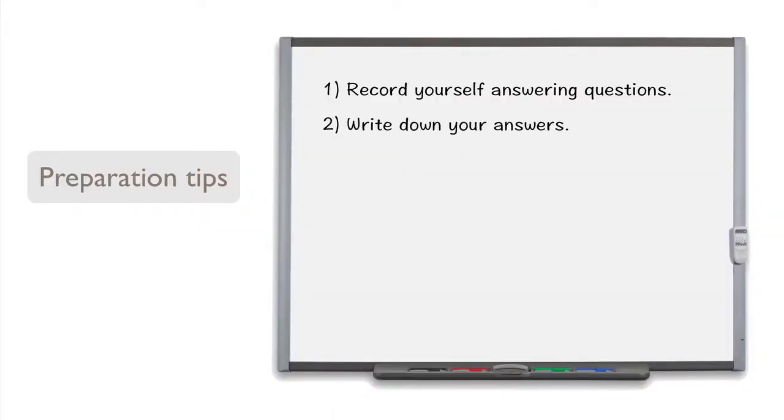Write down your answers. While you listen to your recorded answers, you can write them down word for word. This way, you will notice more of your mistakes, and if you have followed the advice in this course.